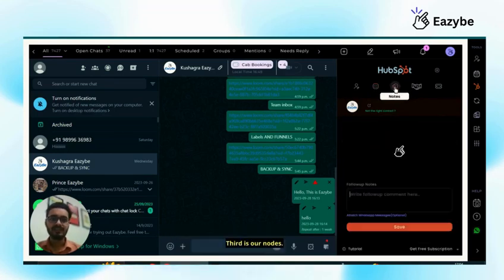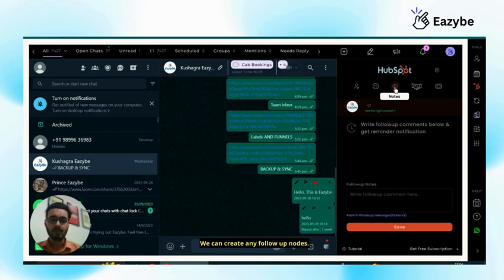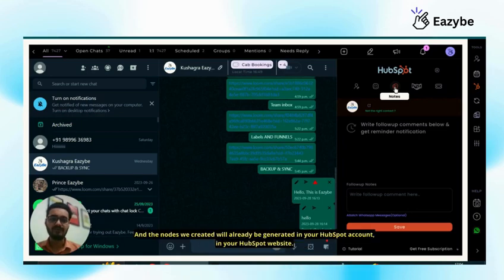Third is our notes. We can create any follow-up notes and the notes we create will be automatically generated in your HubSpot account, in your HubSpot website.